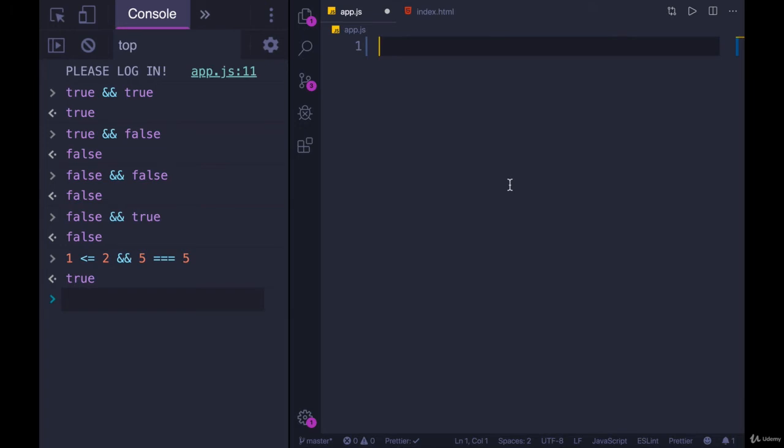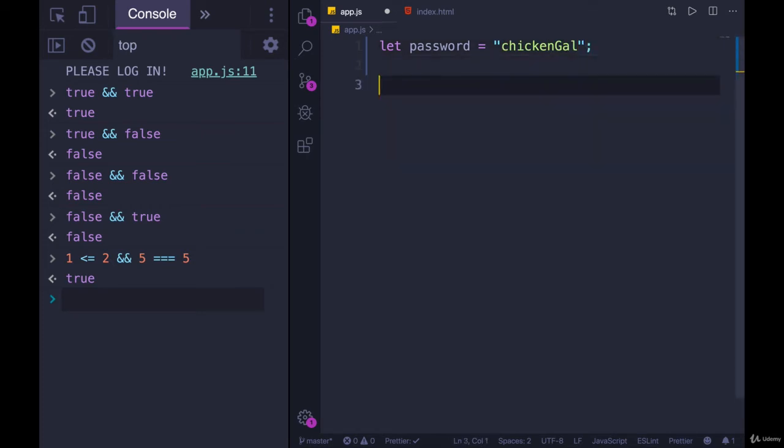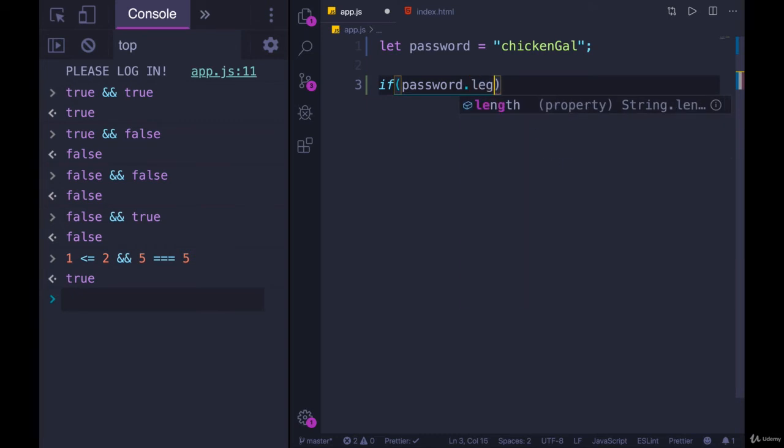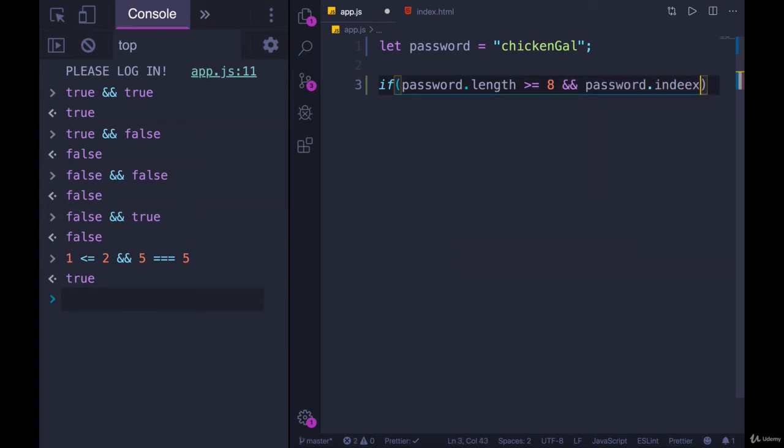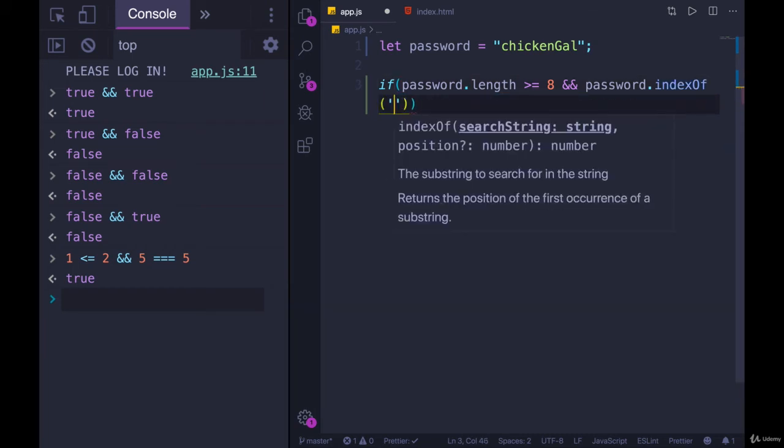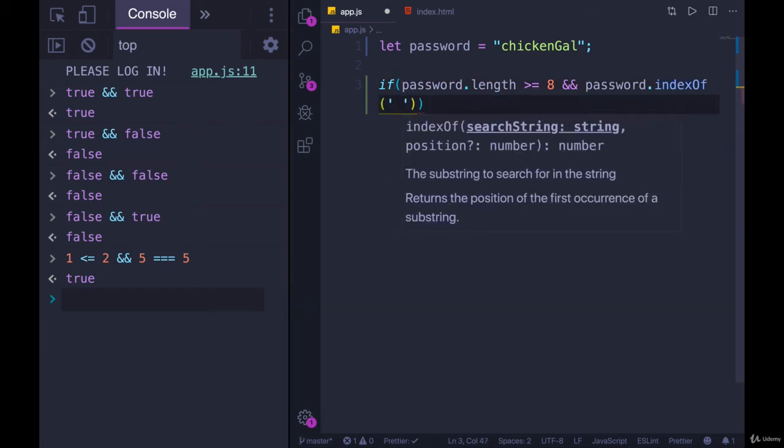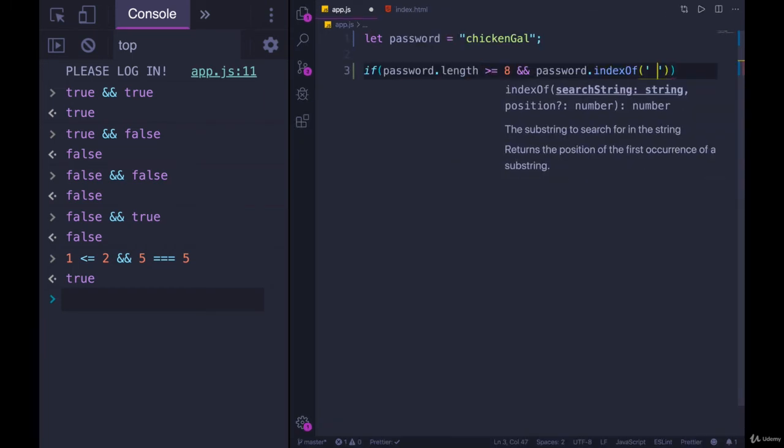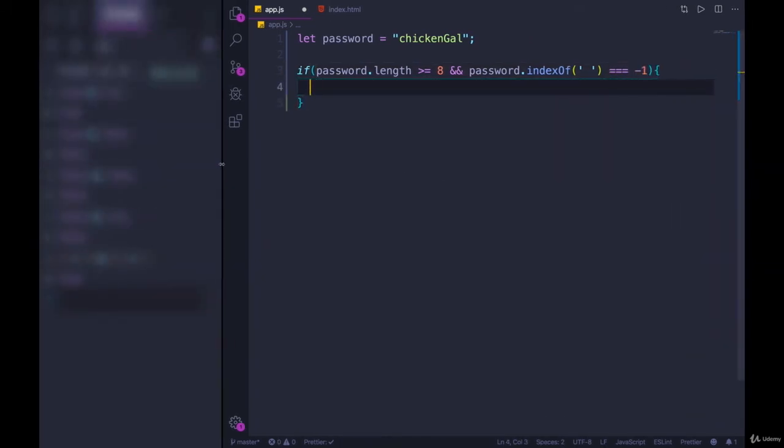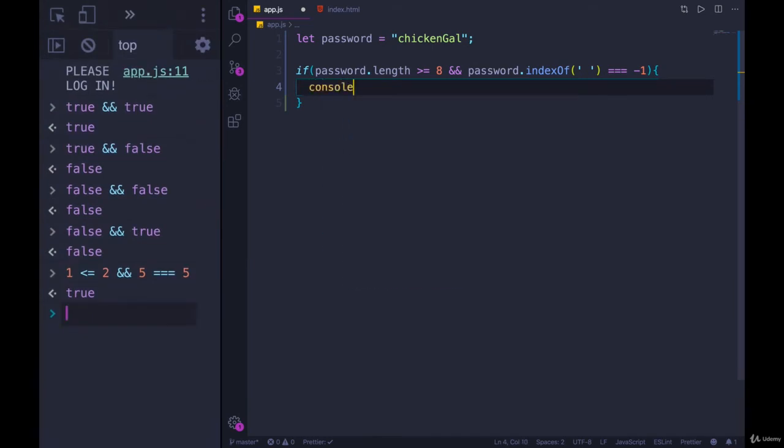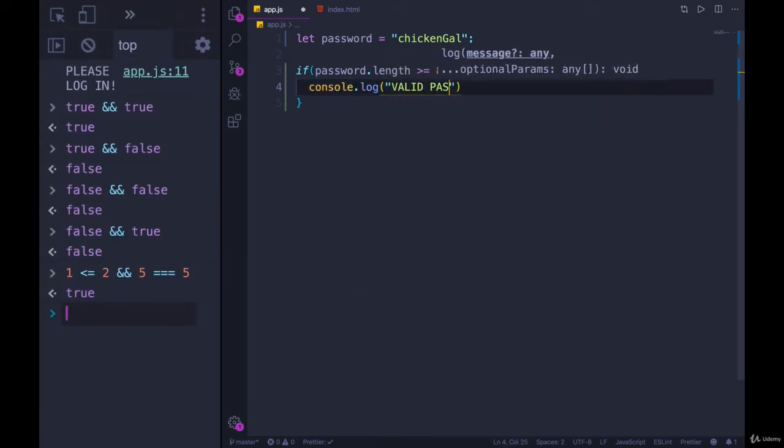So we could try that out, we'll do something similar, we might tweak it just a bit. So we'll have password, we'll set it equal to chicken gal. And then we'll write our conditional. So if password dot length is greater than or equal to, let's go with eight this time, and password dot index of space is equal to negative one, which means it does not exist in that password string, then we'll console dot log valid password.